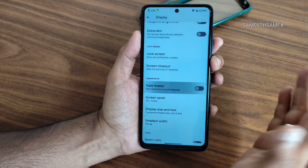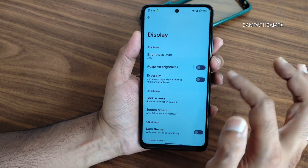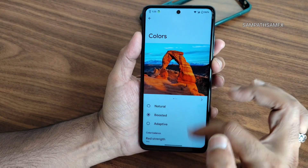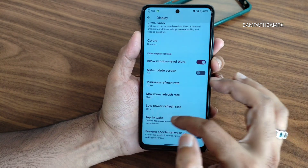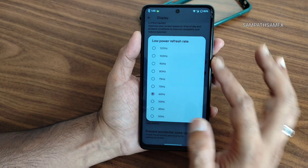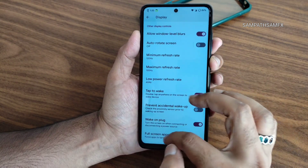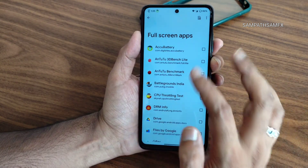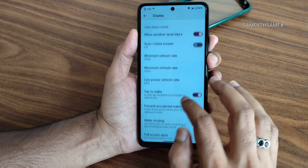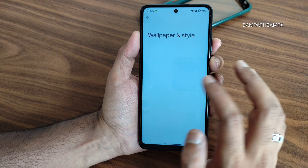Display settings offer dark theme, screen timeout, lock screen, and extra dim features. Color options include three presets. The refresh rate can be set from 30 to 120Hz. Full-screen app settings allow you to force apps into full-screen mode if they don't display that way by default.